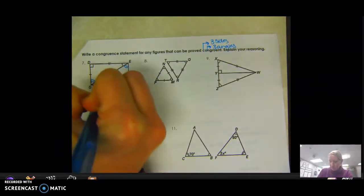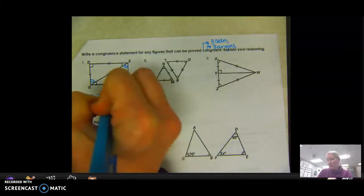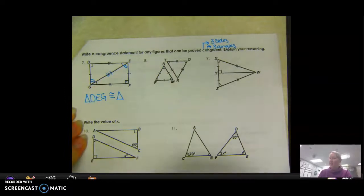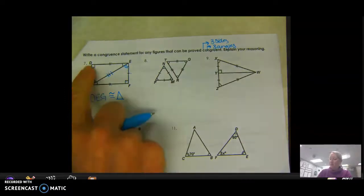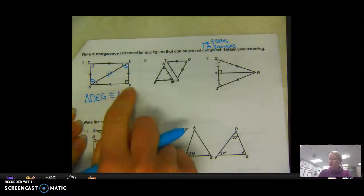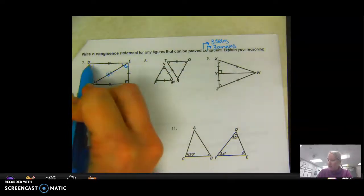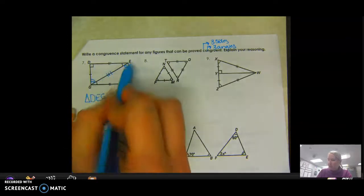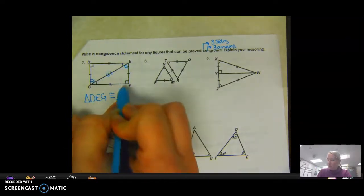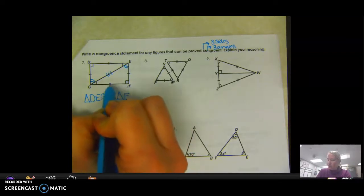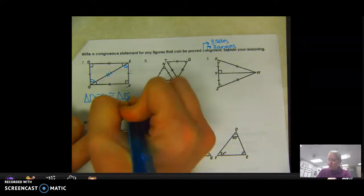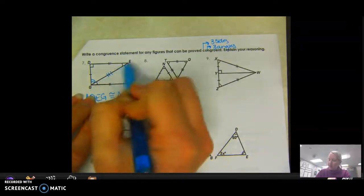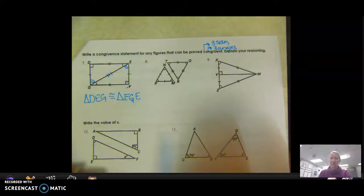I'll write triangle DEG. D is the right angle, so it matches up with F. I went D to E — that's the two-line segment — so starting from F, the two-line segment goes to G. That means E matches up with G. Going around F to G and back, E has to be the third vertex. So triangle DEG is congruent to triangle FGE.